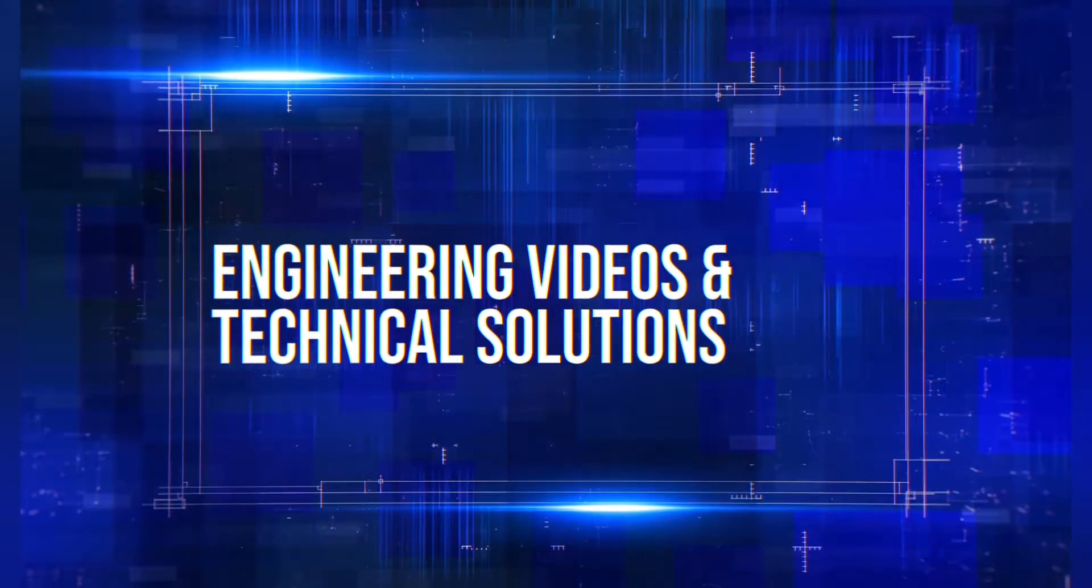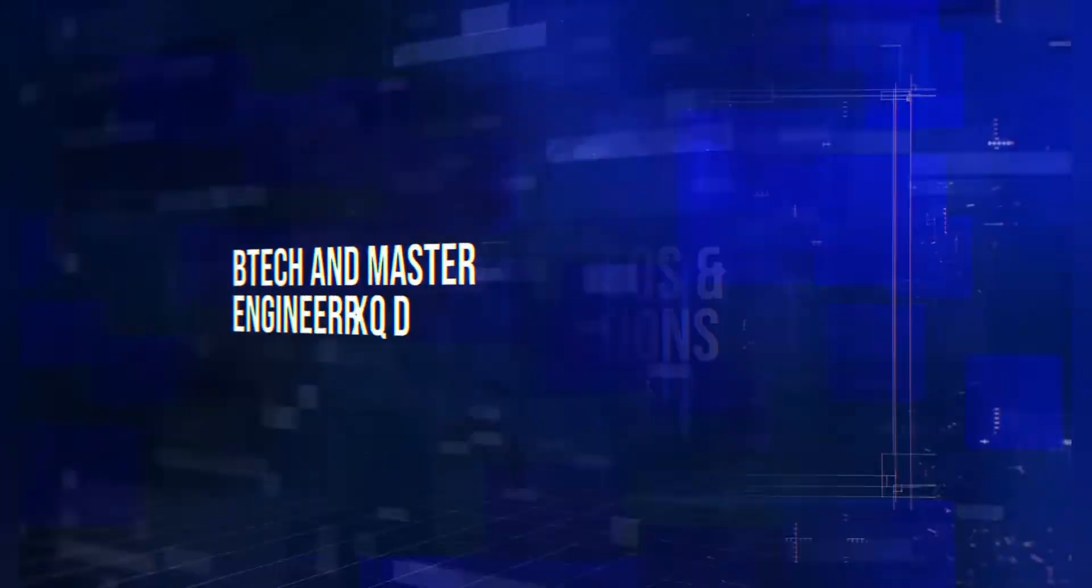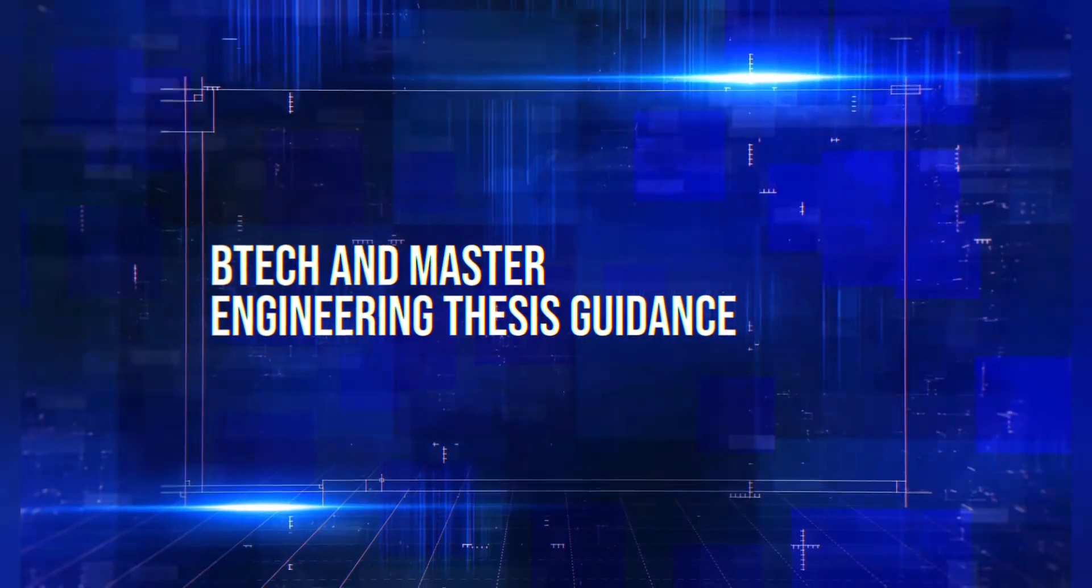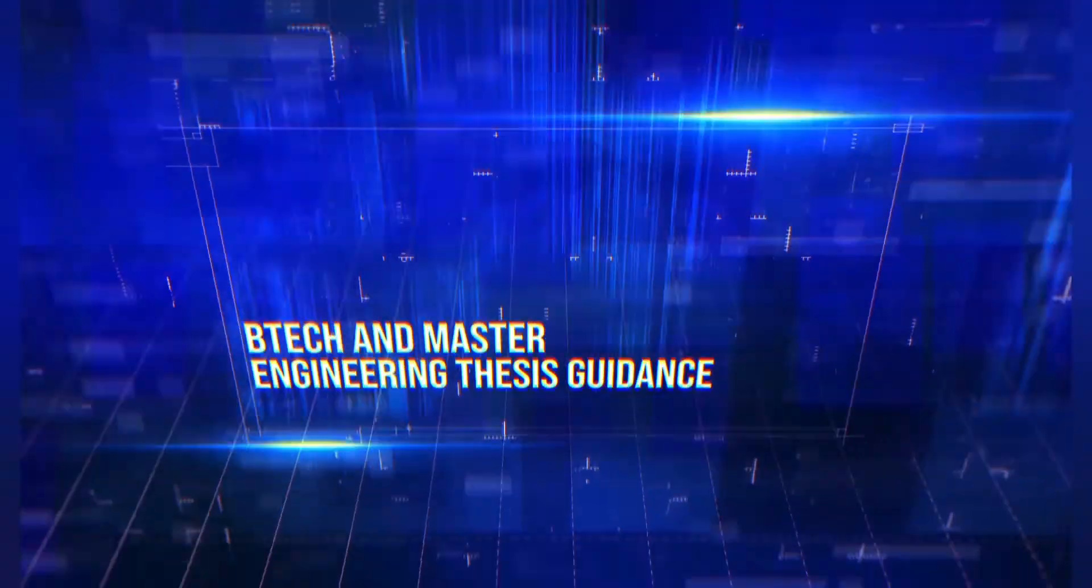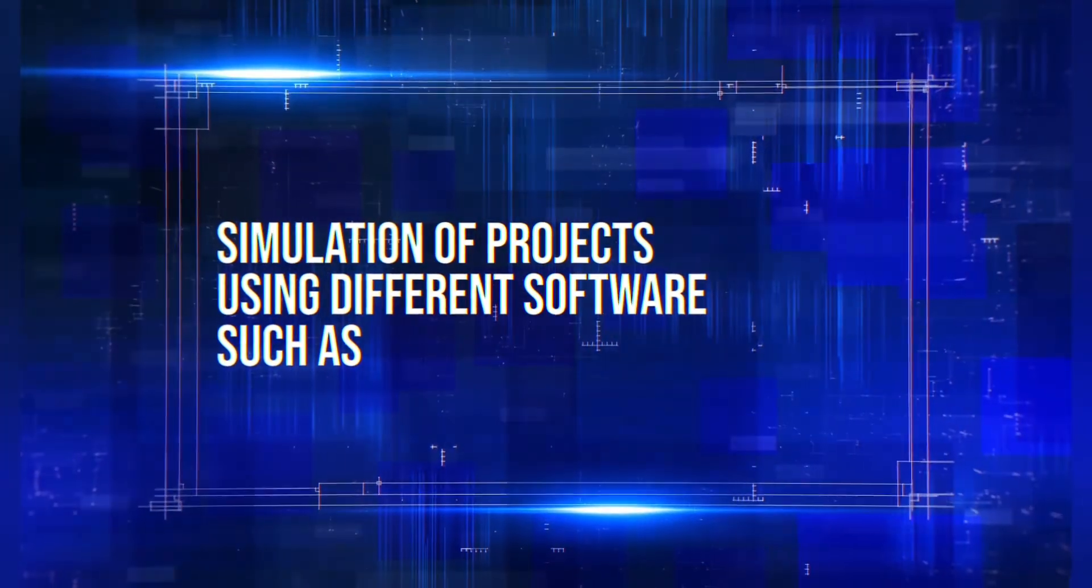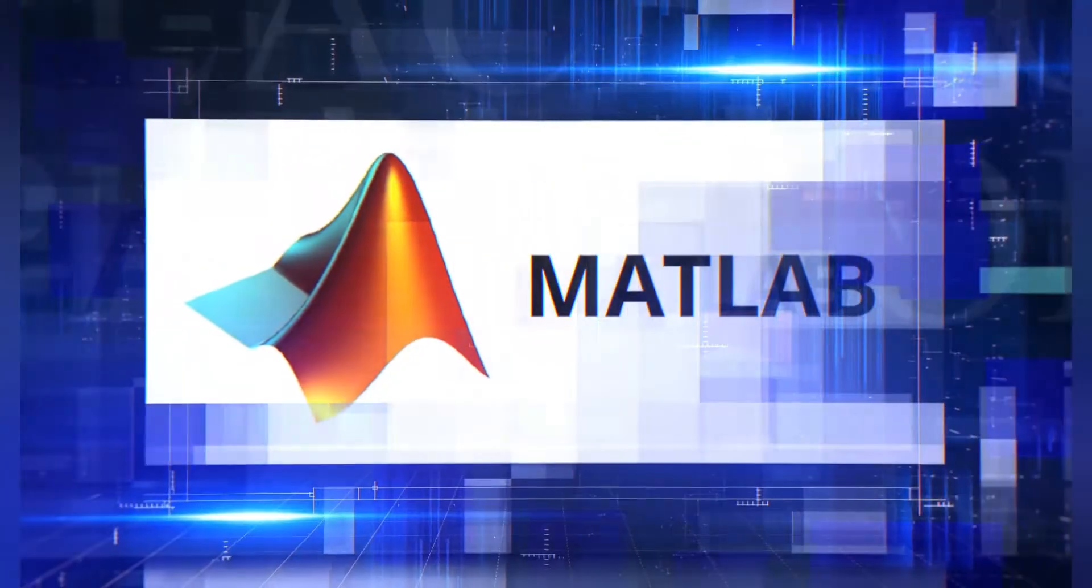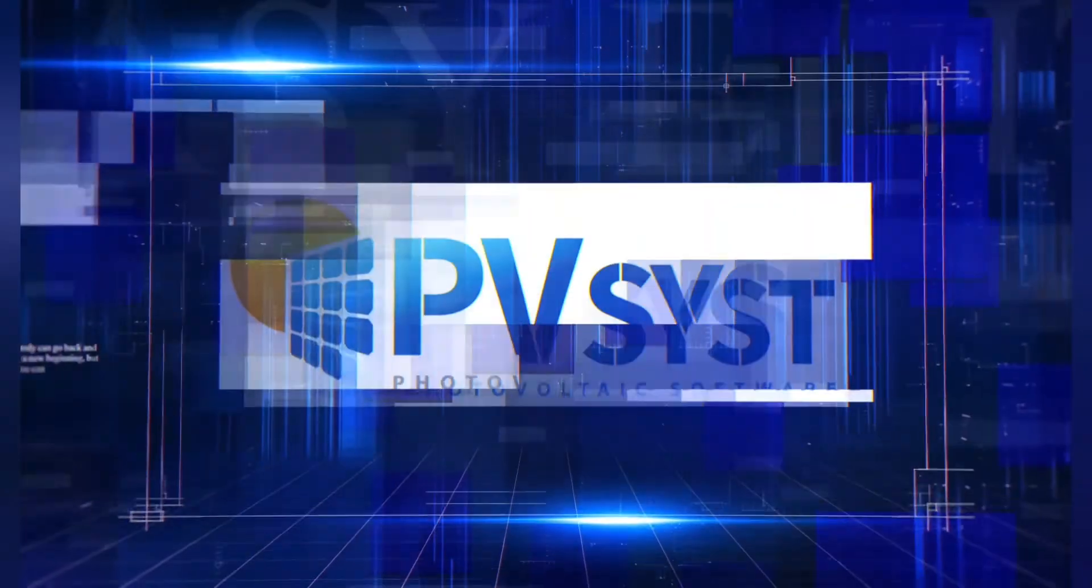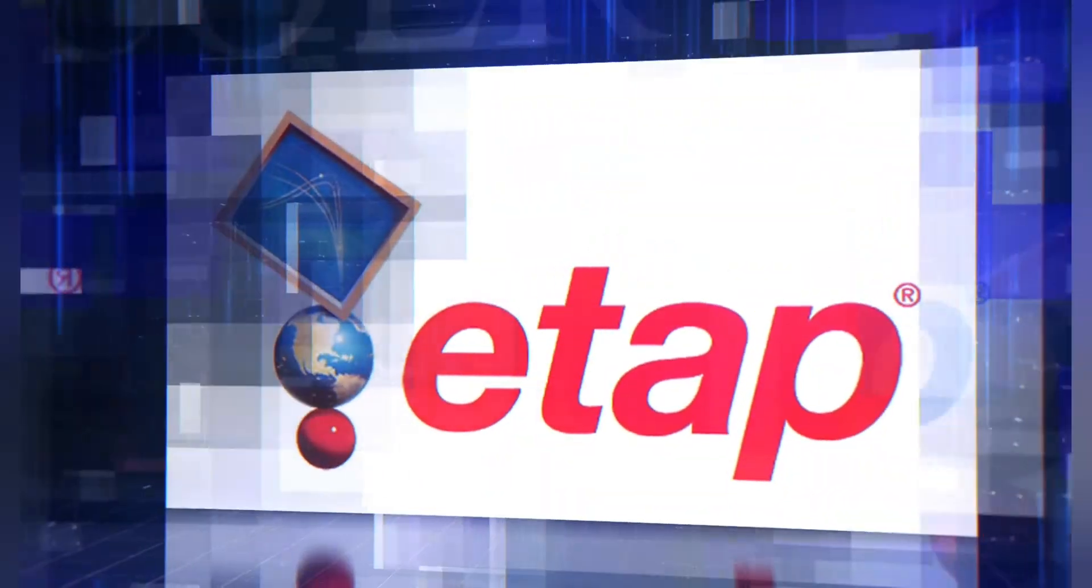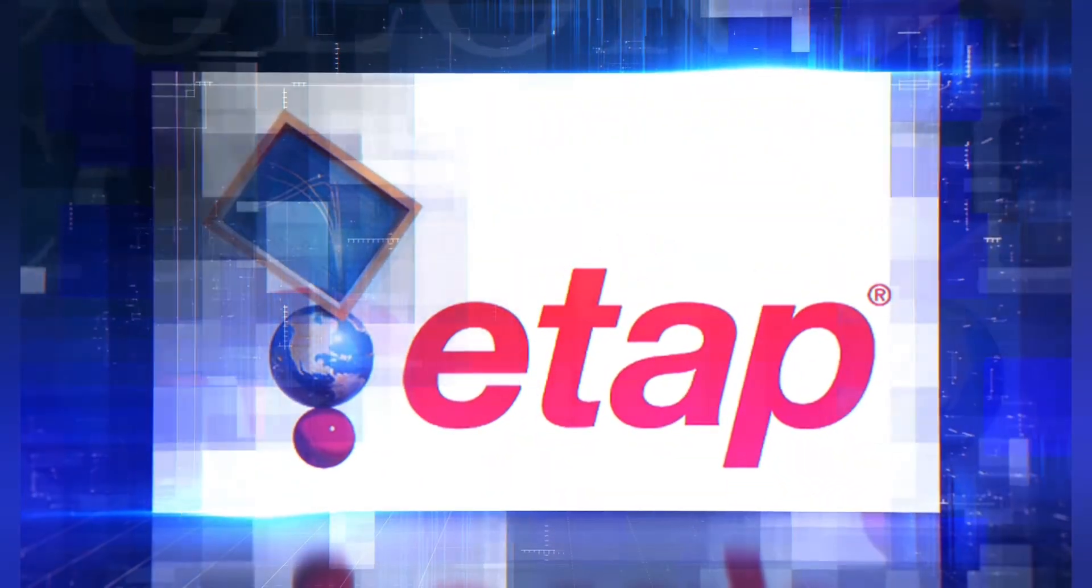Engineering videos and technical solutions, BTEC and master engineering thesis guidance, simulation of projects using different software such as MATLAB, PVSYS, Helioscope, ETAB and many more.